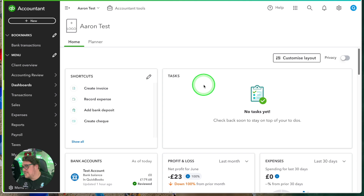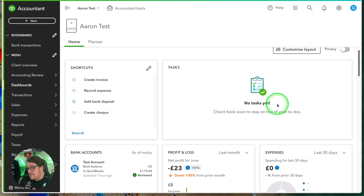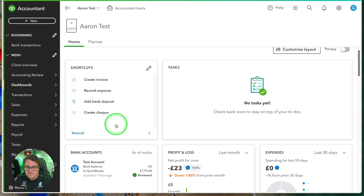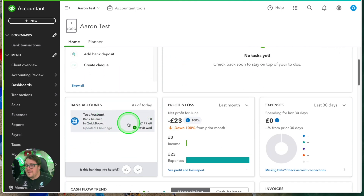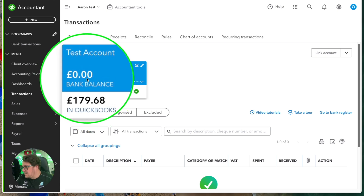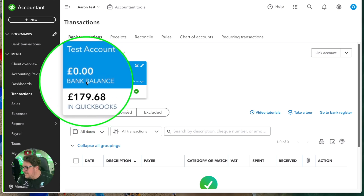First thing to look at is the dashboard. It's straightforward — it's what you see when you first get into QuickBooks. It gives you tasks to keep on top of, editable shortcuts that act like a to-do list, and the bank accounts section, which is my favorite. From there you can see what's going on, and if your bank is connected, both figures — in your bank and in QuickBooks — should match.